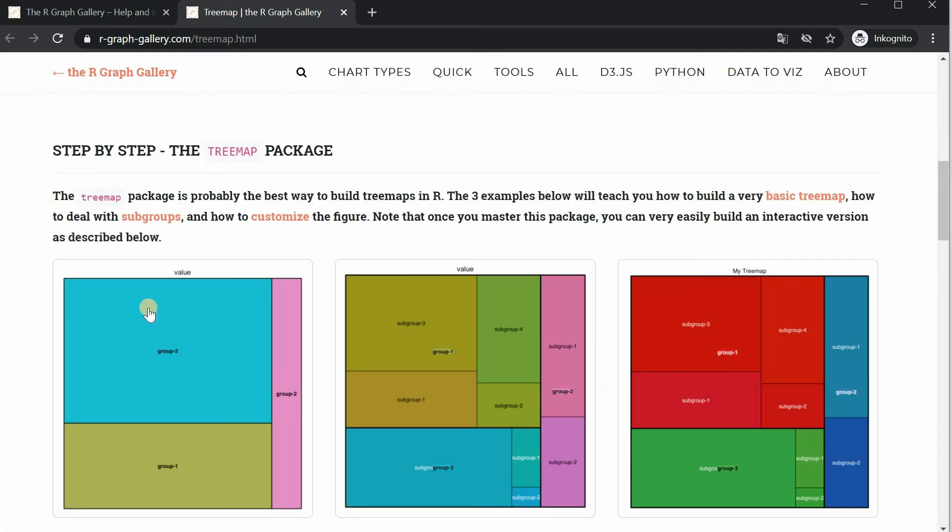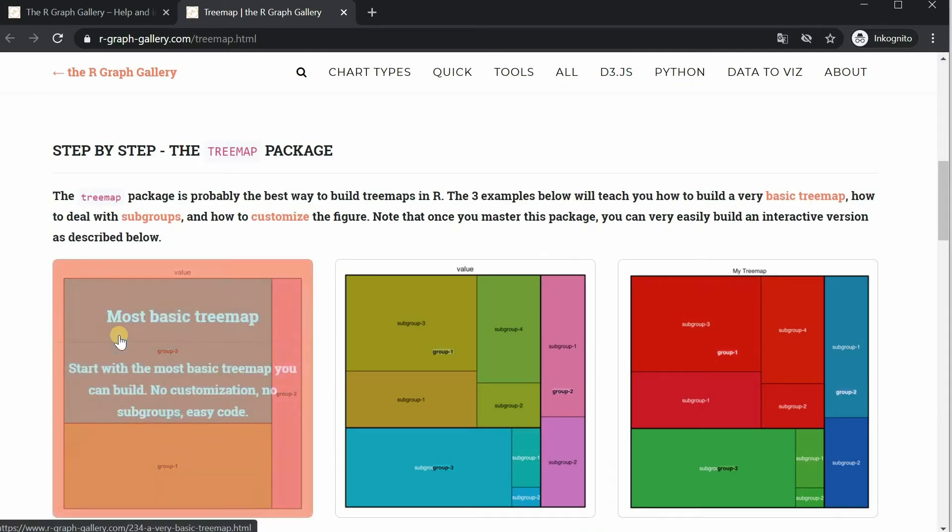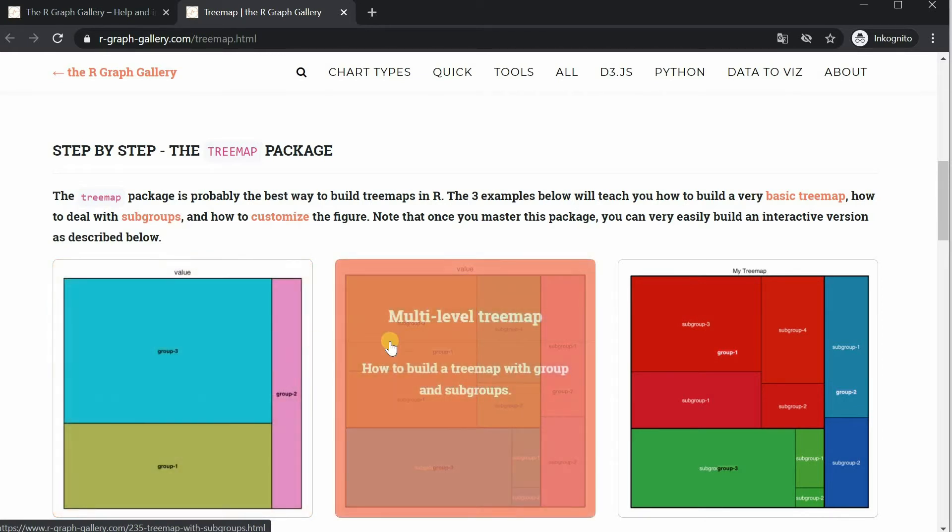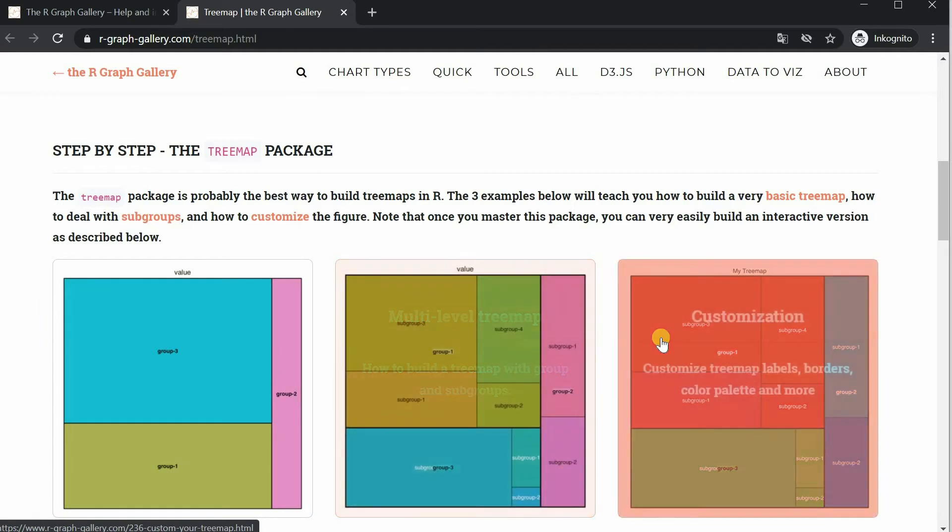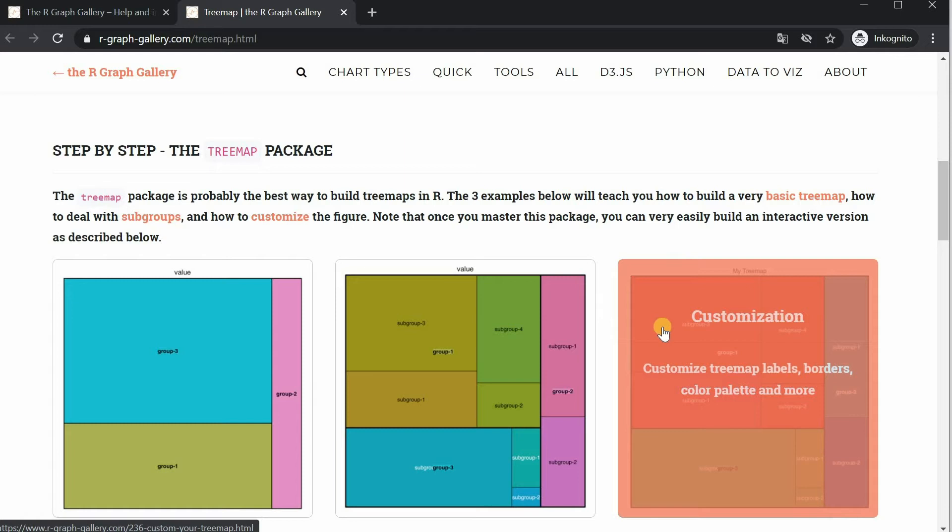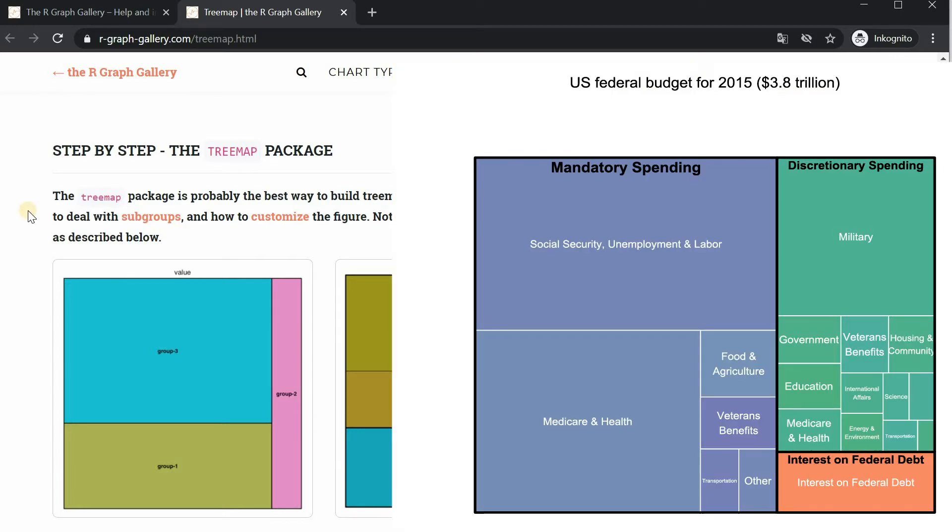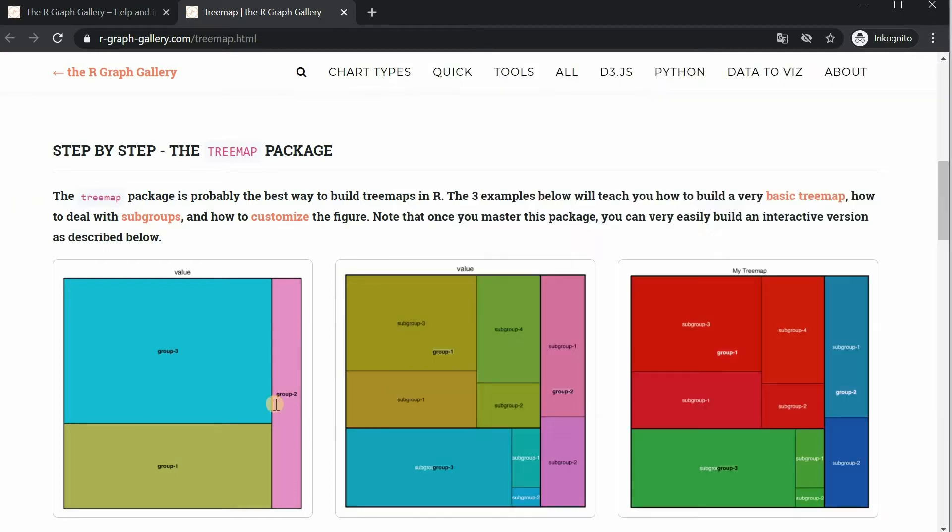We will start with a very basic tree map, then add subgroups to each major group and in the end look into how you can customize your tree map with changing labels, borders, line widths and using different colors. And in the end I will show a tree map representing the US budget spending from 2015.